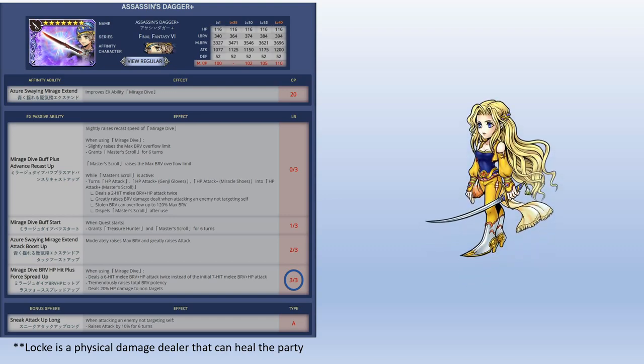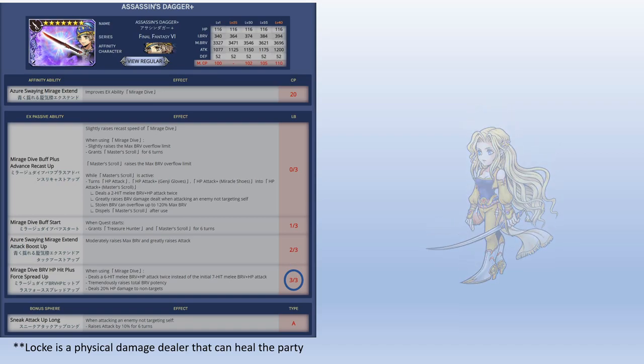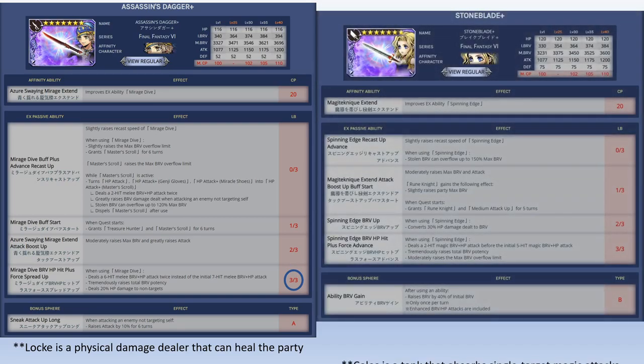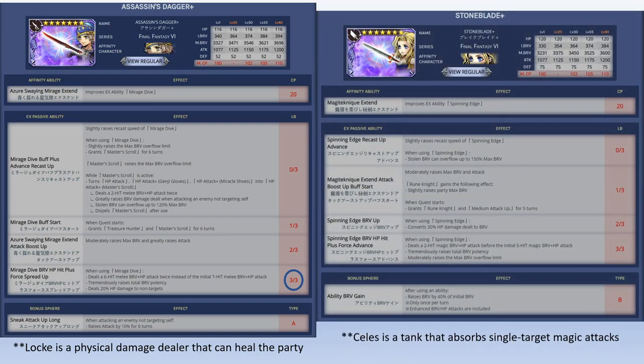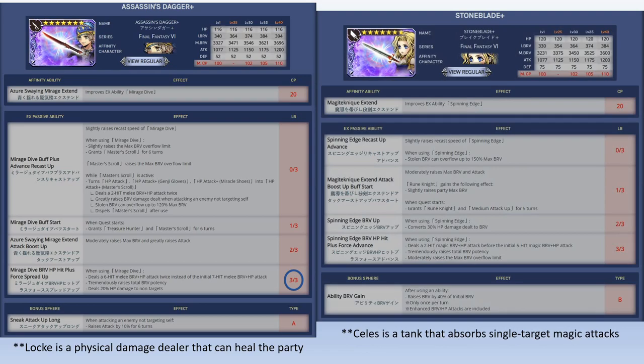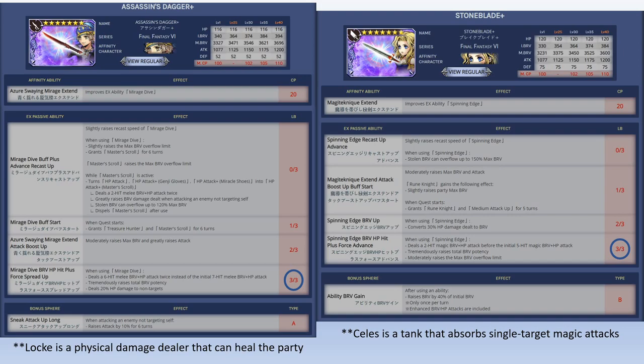And then we got Celeste. Celeste coming back with an upgrade to her old EX weapon. Celeste is the tank that absorbs single target magic attacks. She will require 3 out of 3 to be very effective. The reason for this is because it does two separate HP attacks, it gets a huge potency increase, but the most important thing is you get a brave refund after using your EX ability. That comes with the 2 out of 3 limit break. So when you upgrade it all the way, you'll get a lot of refund and helps her longevity.